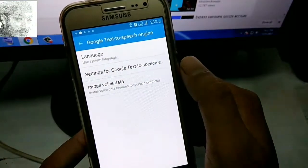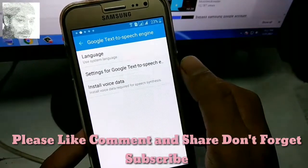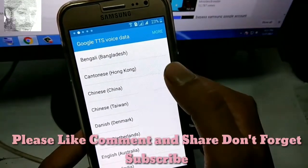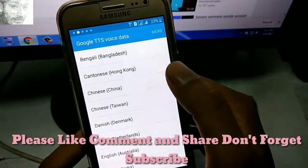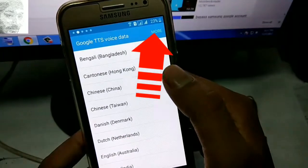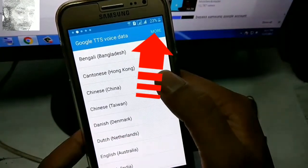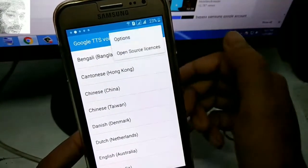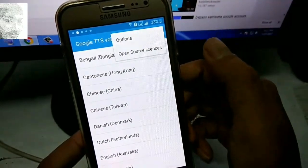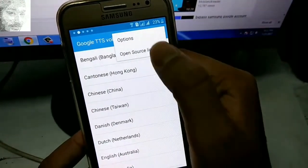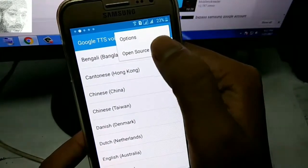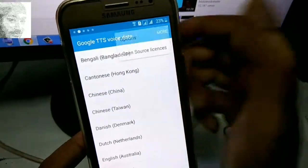Click on the third option, install voice data. Then tap on the more options button, and click on open source license — the second option.